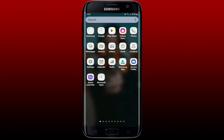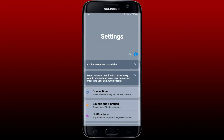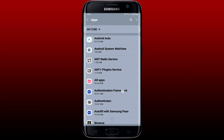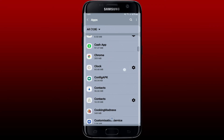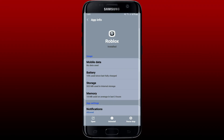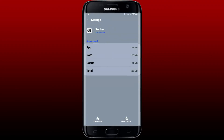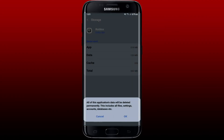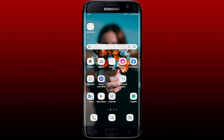If that still doesn't work, go to Settings on your Android device. From the settings menu scroll down and tap Apps. From the app list search for Roblox and tap it. From the app info page tap on Storage, then tap Clear Cache at the bottom right, and tap Clear Data at the bottom left. Make sure you remember your Roblox account credentials since clearing data will permanently delete your files, settings, accounts, and databases. Tap OK to confirm, then open your Roblox application.